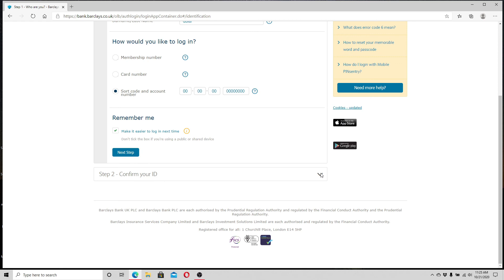In the next step, you'll be asked to verify your ID. After verification, you'll be able to log in to your Barclays bank account.